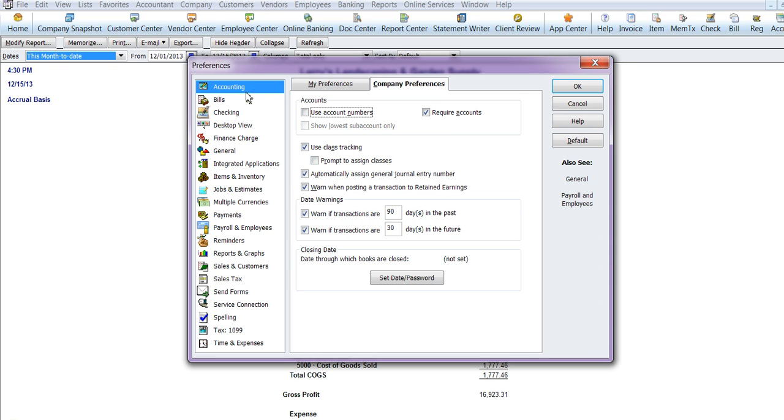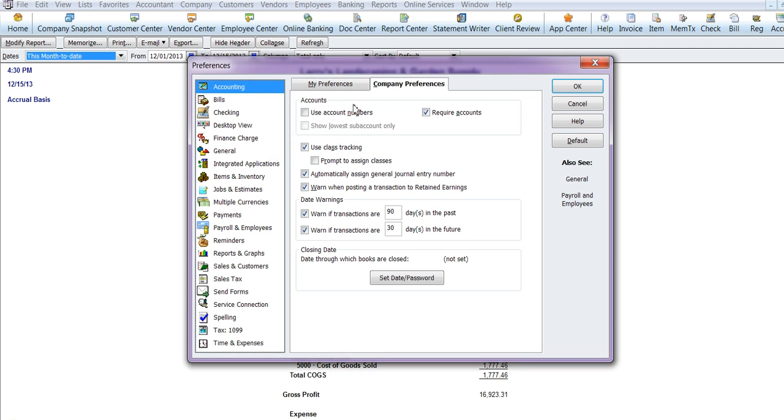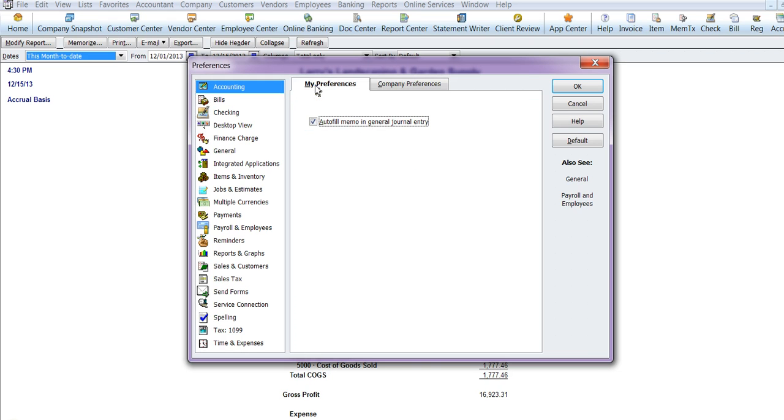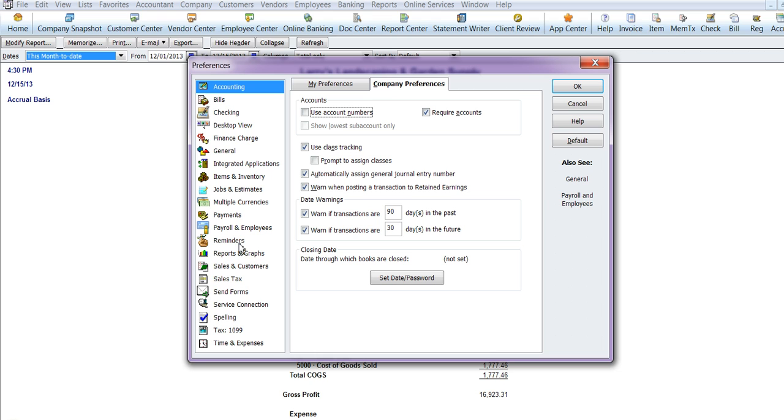Something to point out regarding the preferences is there are several tabs or sections and each section has a My Preference and a Company Preference. Any user can change their preference but only the administrator can change the company preferences because that changes it company-wide. So take a look at some point how you can change your preferences and style in Preferences for your QuickBooks Personalization.